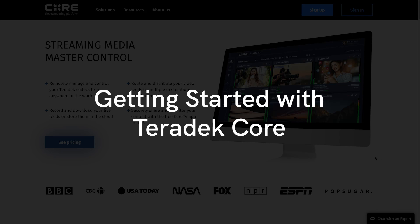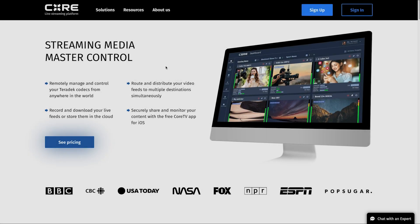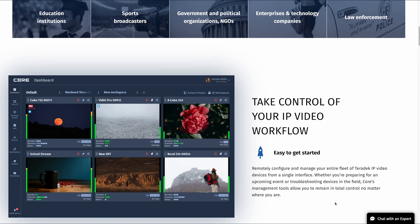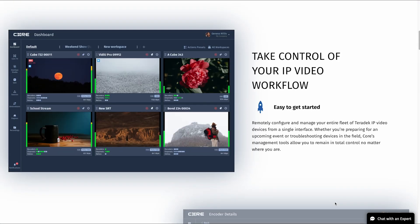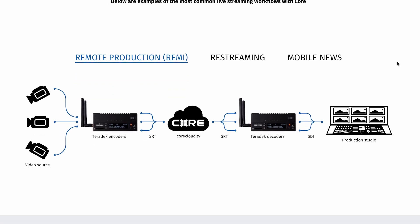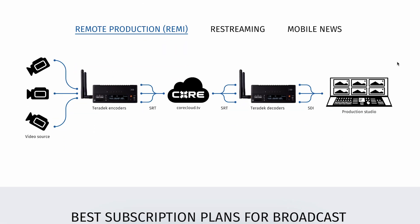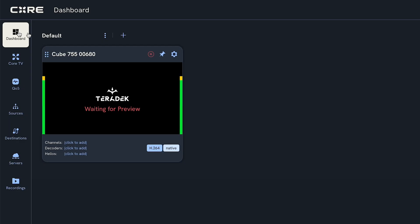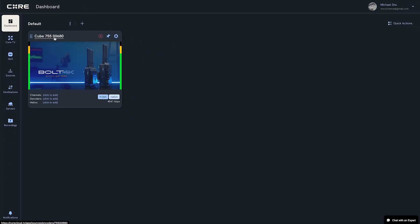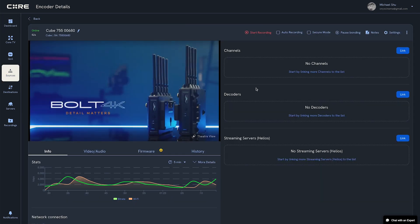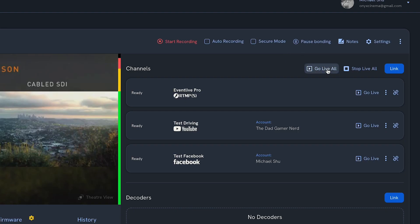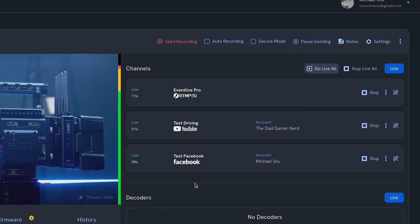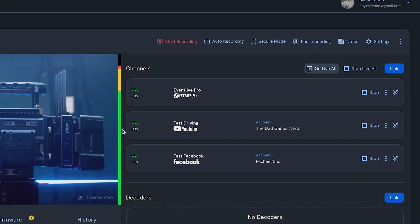Core is a live streaming cloud service that offers network bonding, multi-streaming, cloud device management, point-to-point professional workflows, and more. In this quick start video, we will show you how easy it is to create a new Core account and start bonding and multi-streaming with a compatible encoder.